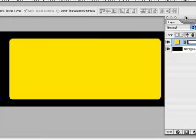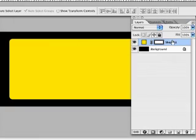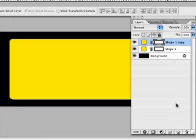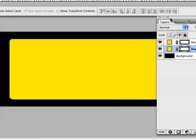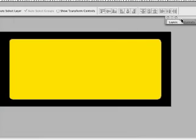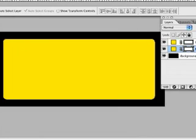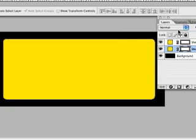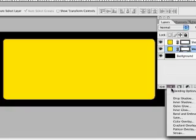Now we're going to duplicate that layer by dragging it down to the create new layer button here. We're going to select the lower layer. The lower layer is going to be the metal backing plate for the badge. So to create the backing plate, we're going to select this lower layer here, and click the add a layer style button here, and come down to stroke.